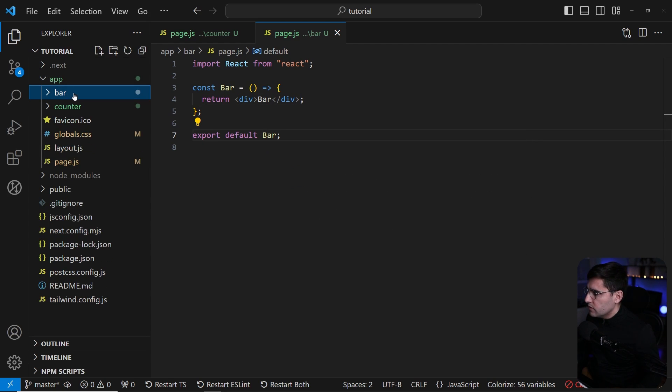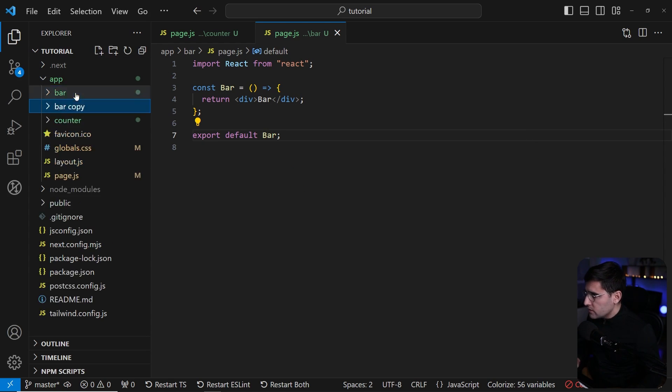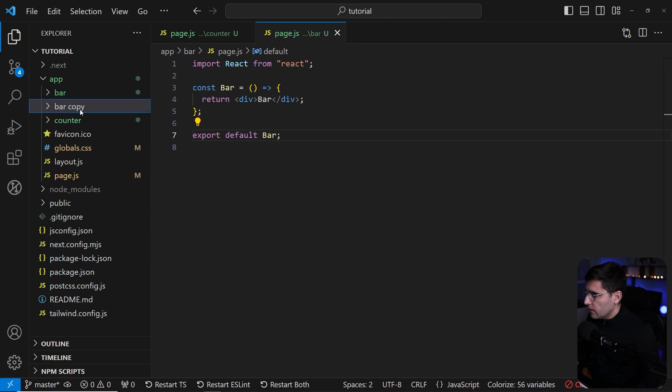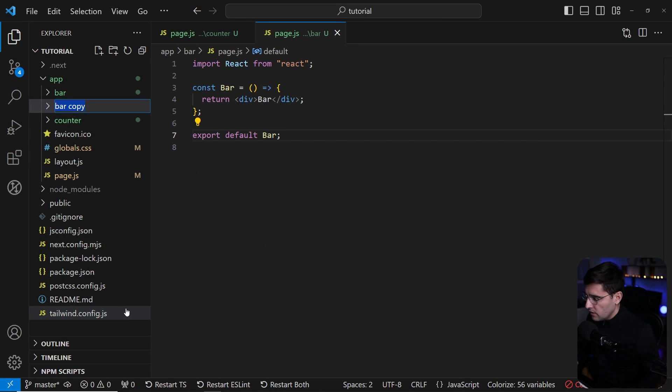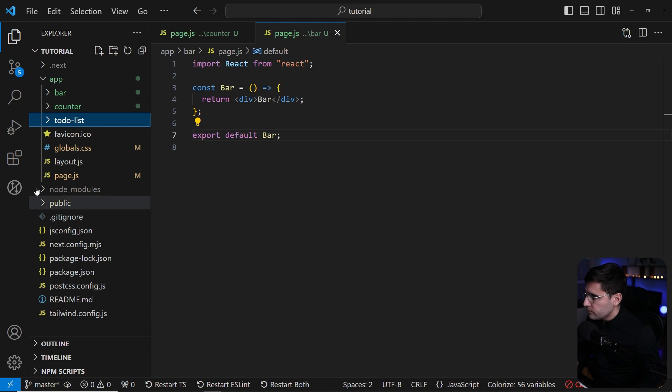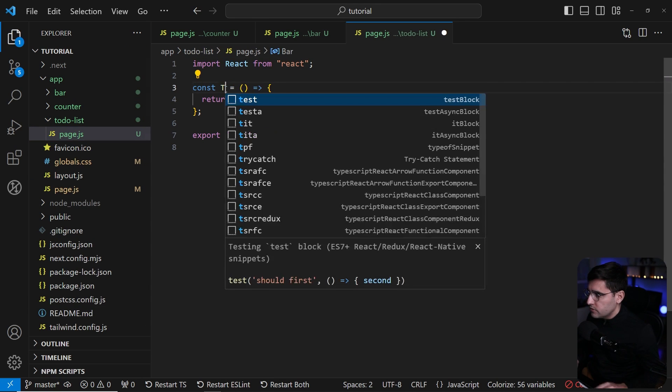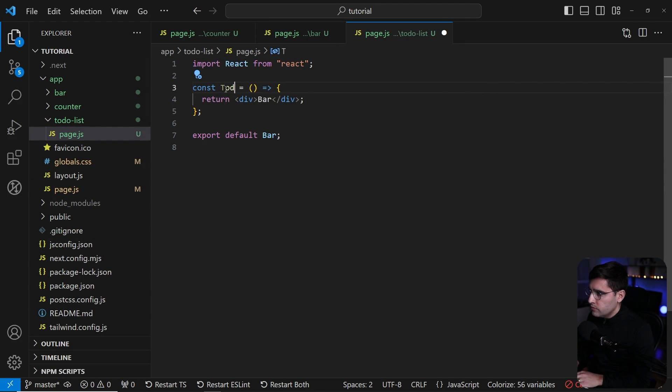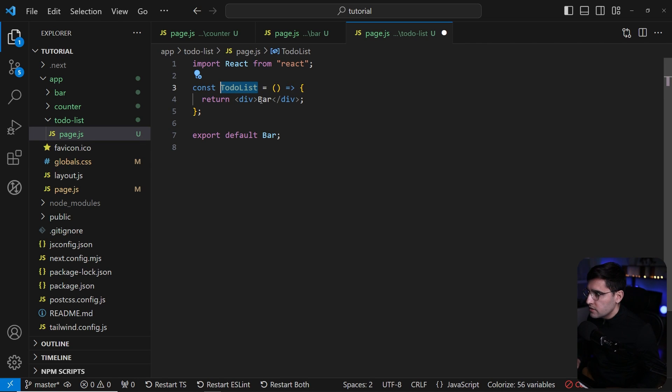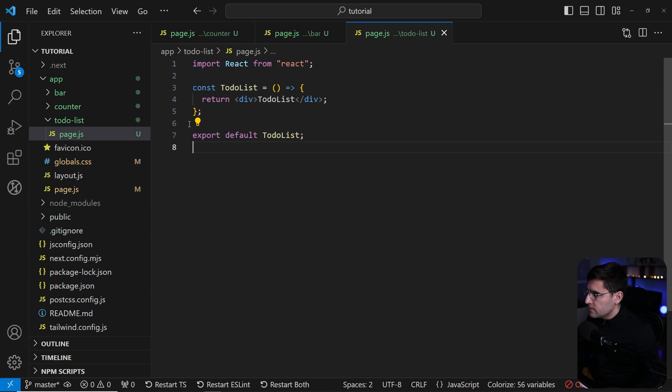Let's duplicate this one as well. The third one is going to be todo-list. So let's name it todo-list and update the page itself to say todo list like so.